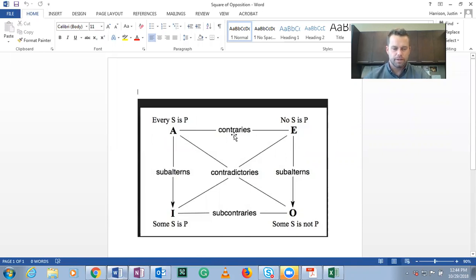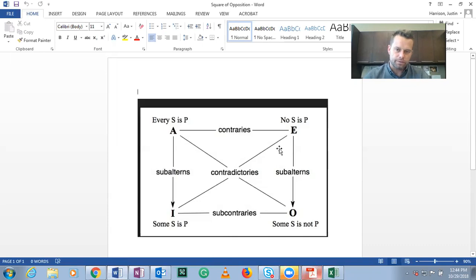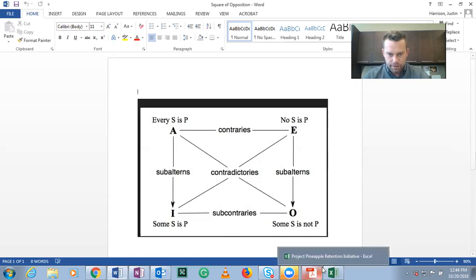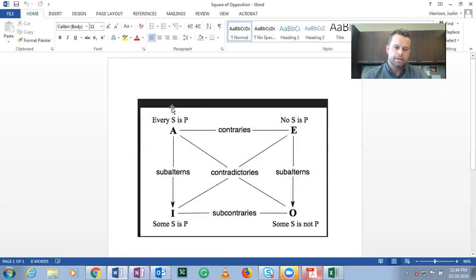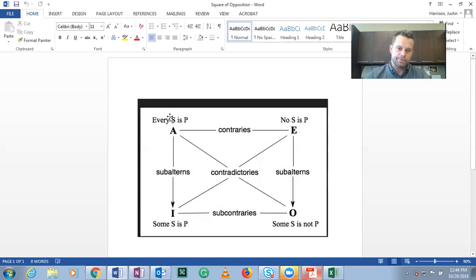This is illicit contrary — an invalid inference. The contrary relation states: if A is given as true then E must be false, and if E is given as true then A must be false. But falsity does not lead to truth. If A is given as false we don't know the truth value of E of necessity, and if E is given as false we don't know the truth value of A. You cannot infer truth from a false starting statement via the contrary relation.